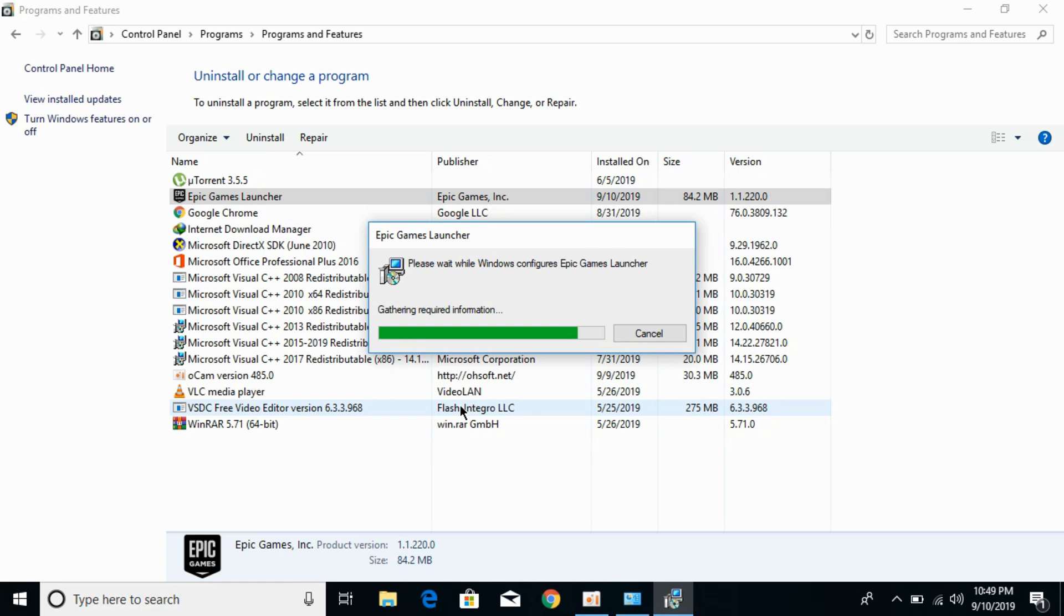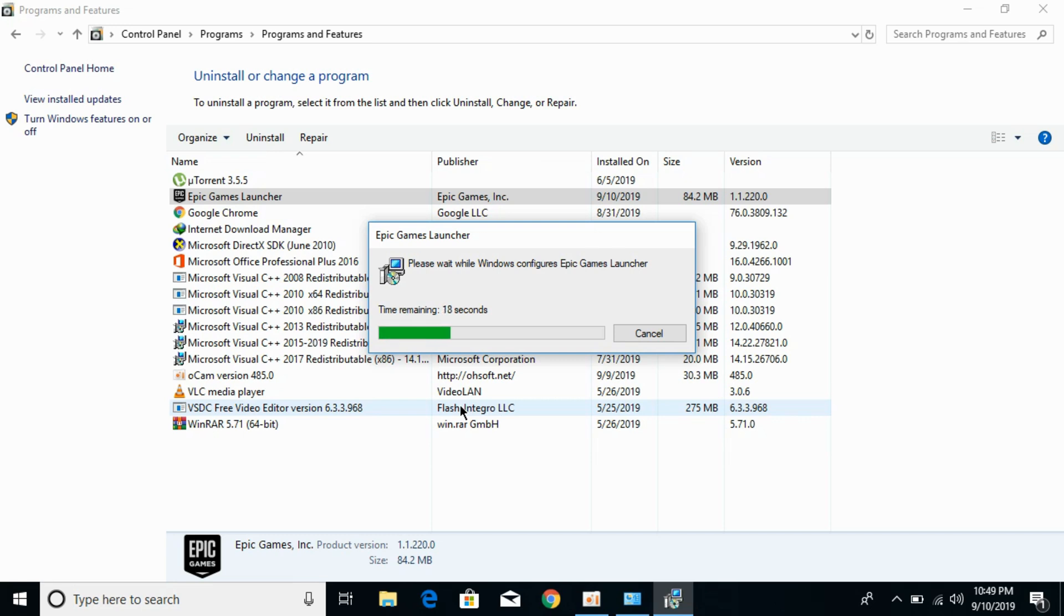Allow whatever permissions it requires. Just go and allow Epic Games Launcher permission to go through the process of uninstallation. Here you can see the process has just begun and it is saying time remaining 18 seconds, 15, 13.